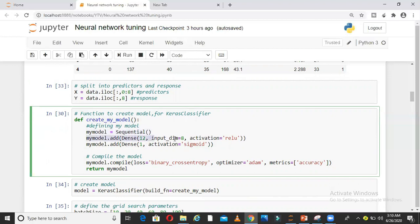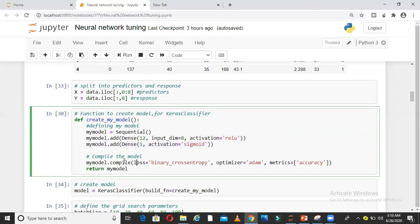I am creating a function, calling that function create_my_model. In this function, I am defining a sequential model from Keras Sequential.